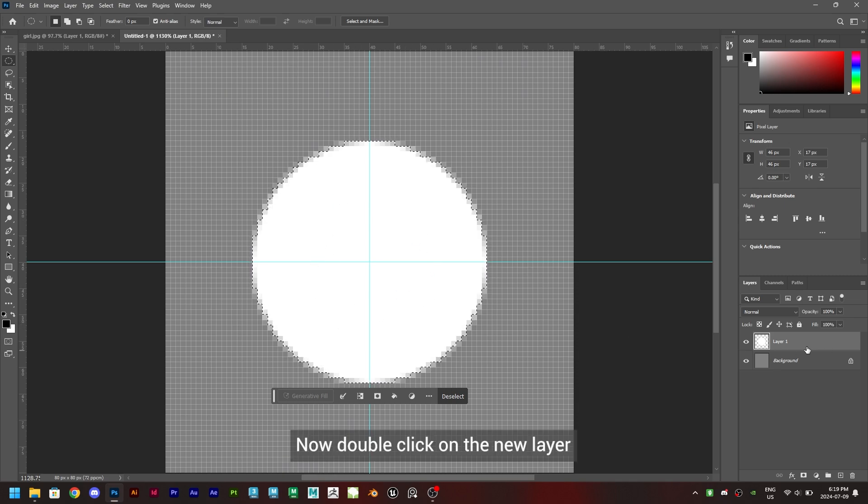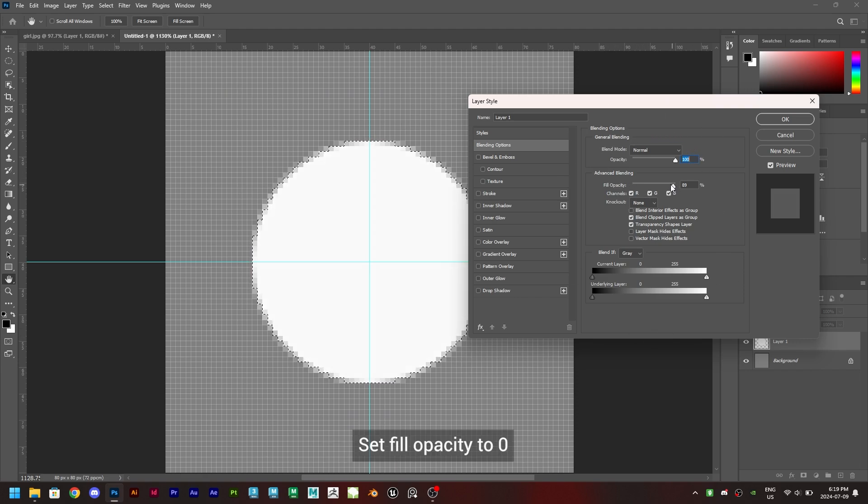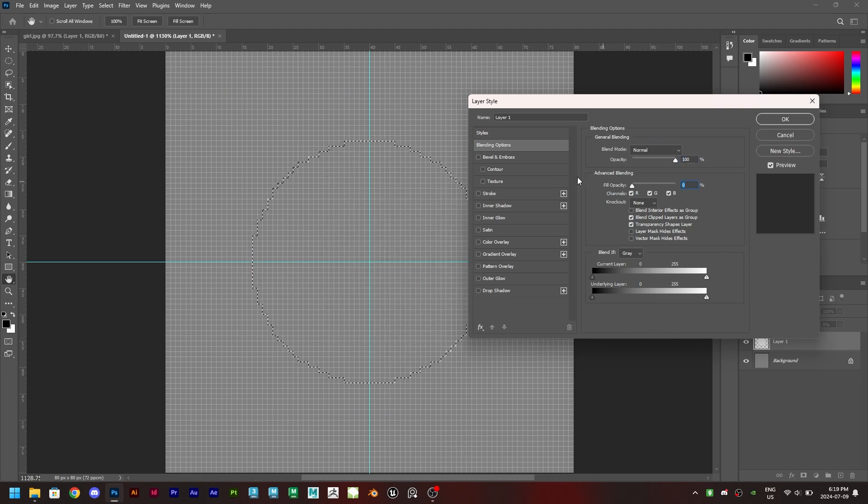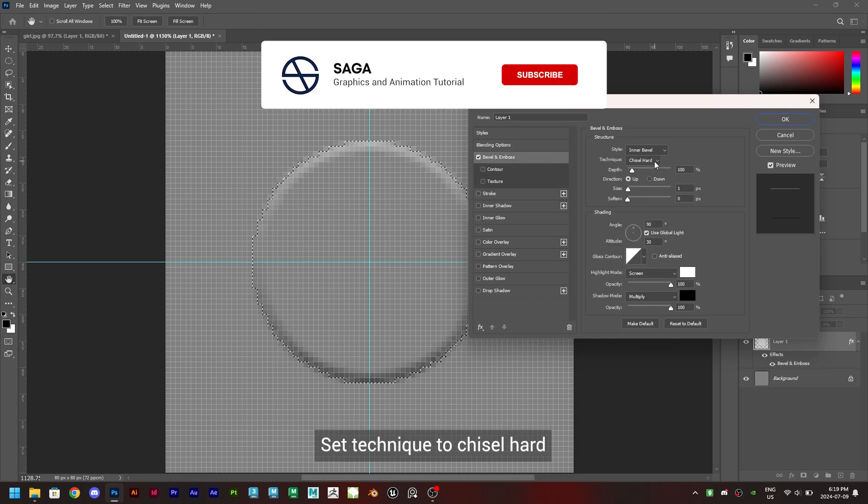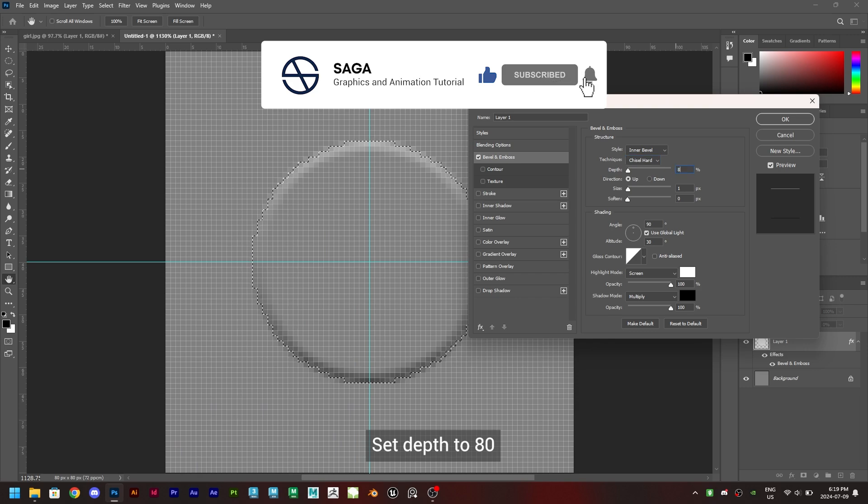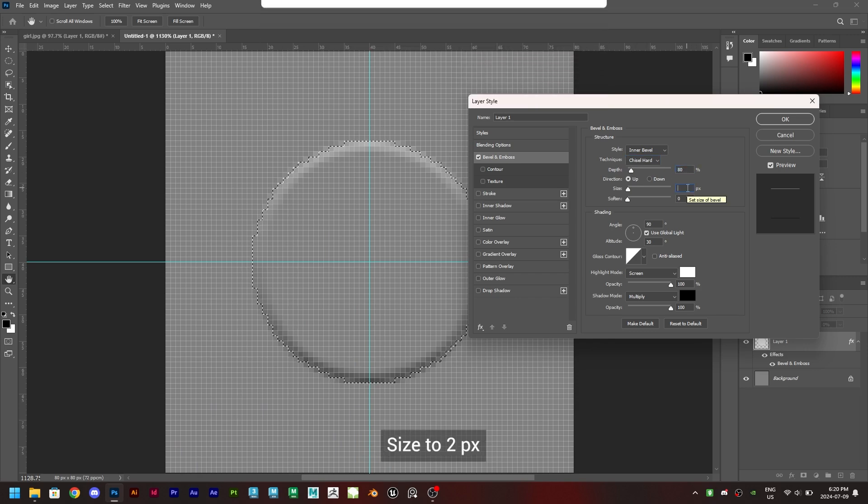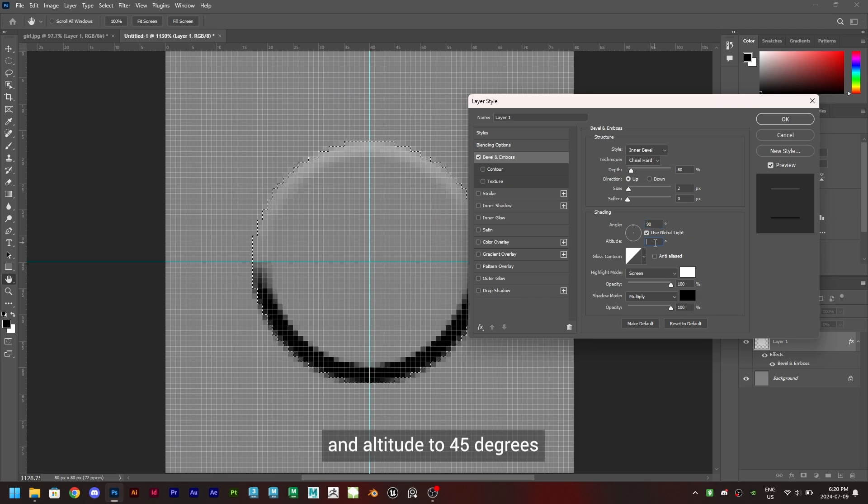Now double click on the new layer and you will get this panel. Set fill opacity to zero. Click on bevel and emboss. Set technique to chisel hard. Set depth to 80. Size to 2 pixel, angle to 90 degrees and altitude to 45 degrees.